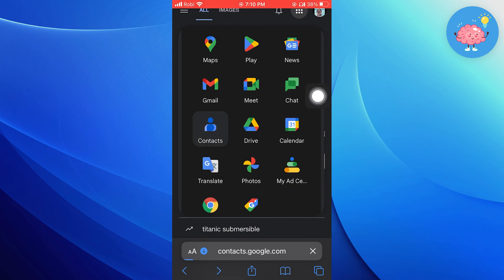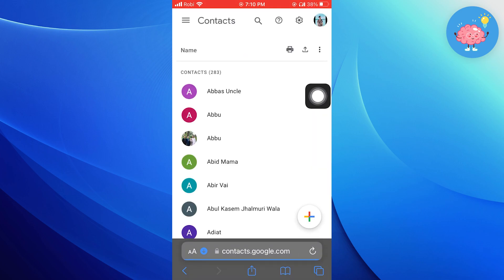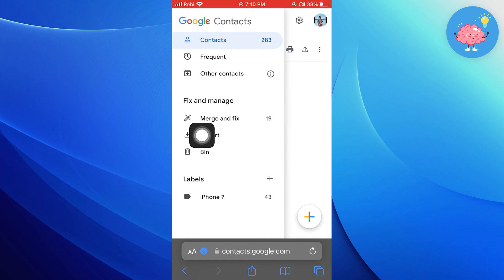Here, go to contacts. Now tap on menu. Tap on import.